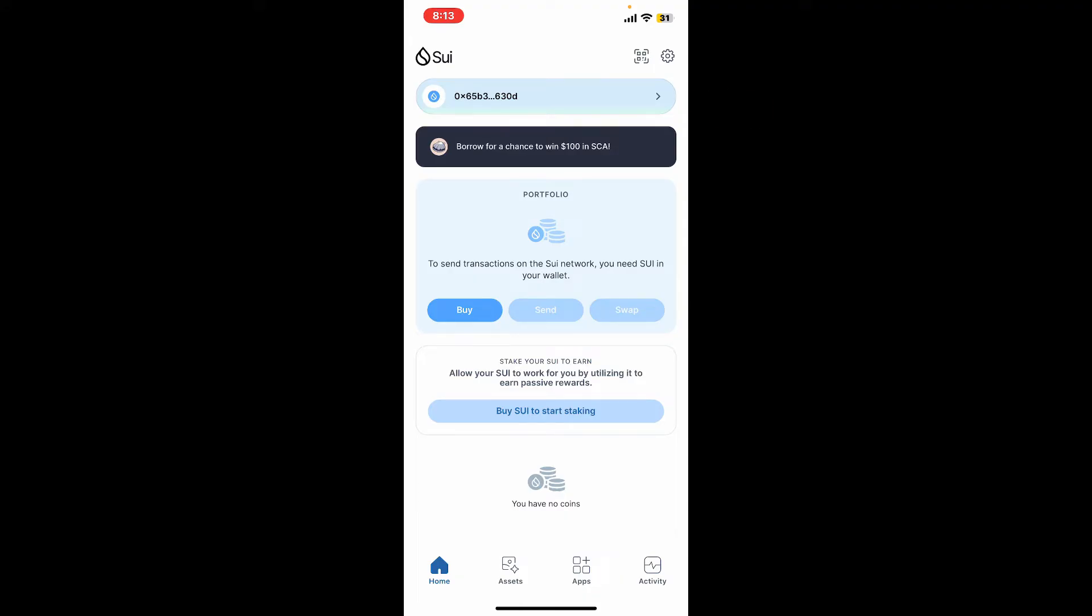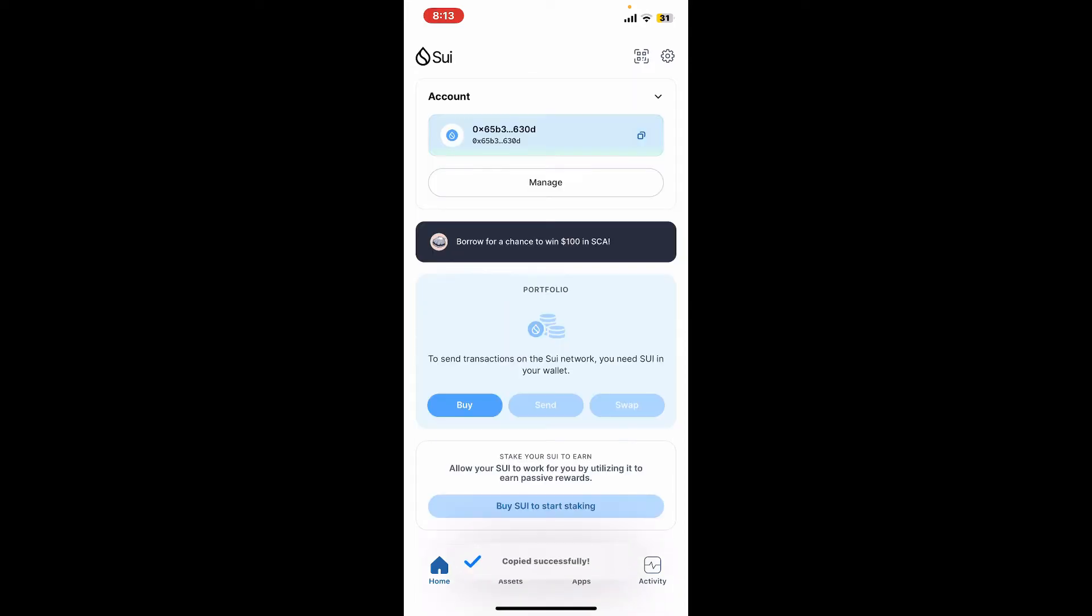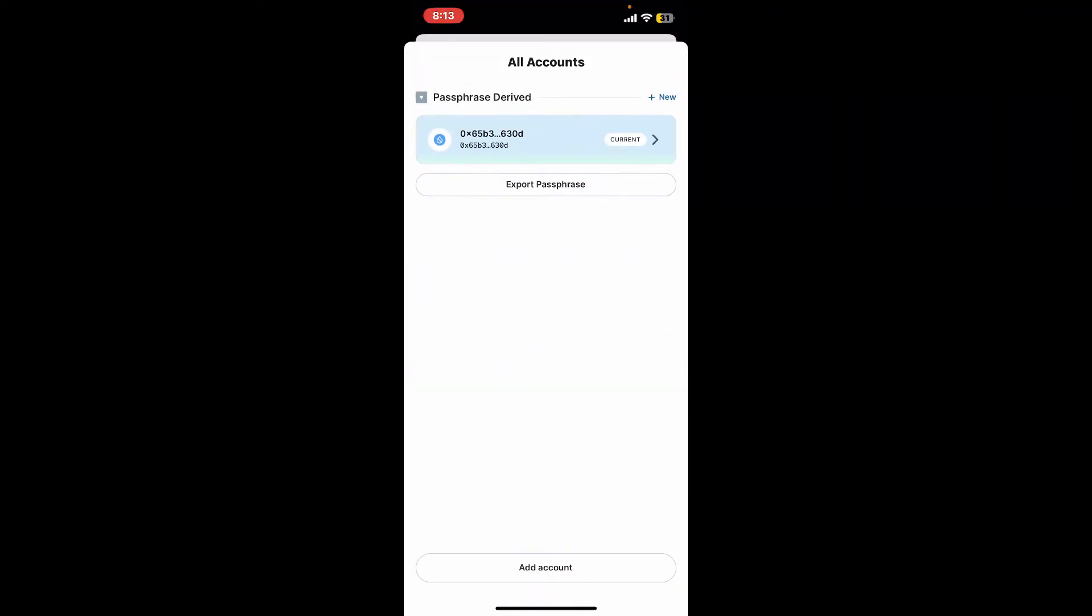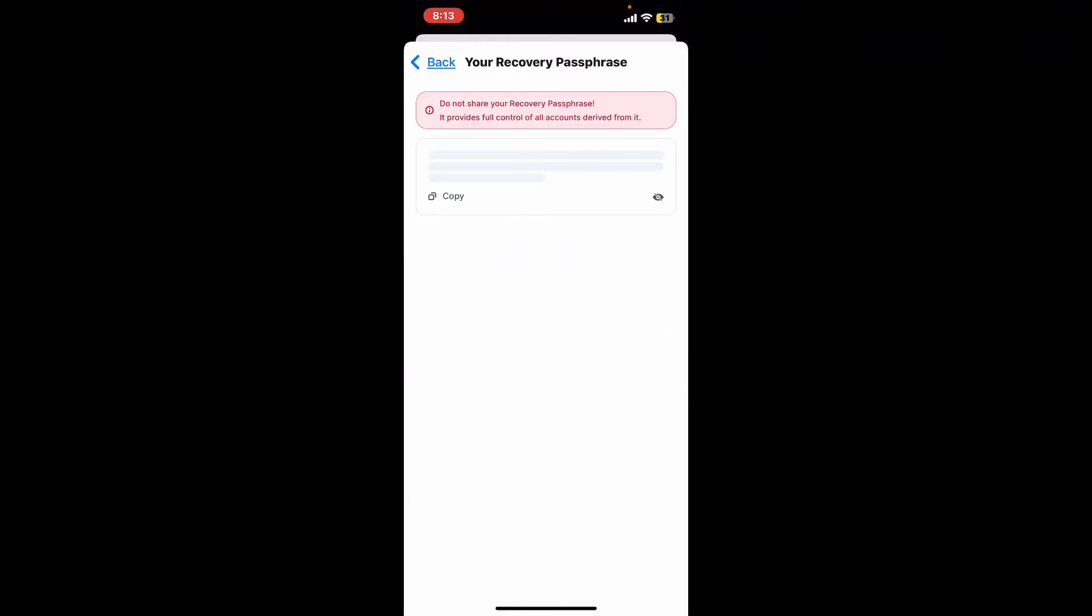After you are inside the home page of Sui wallet, tap on the little arrow facing towards the right corner right next to your wallet address at the top. This will open up the manage option. Simply tap on manage and click on export passphrase.